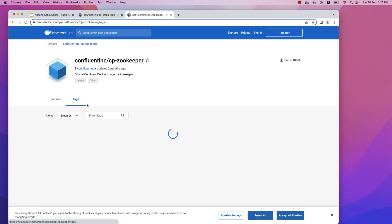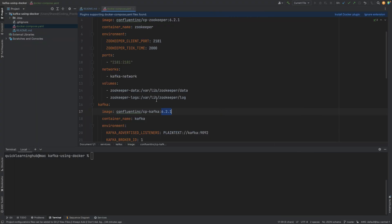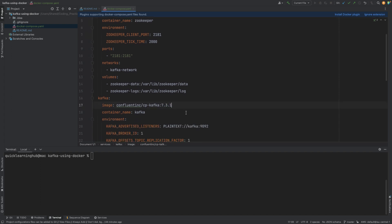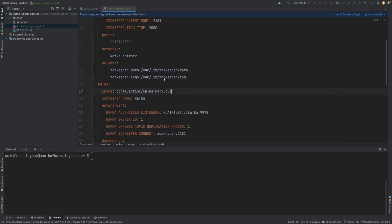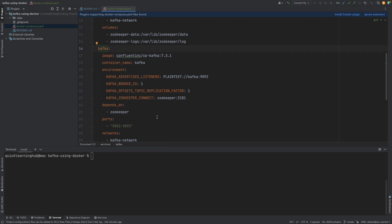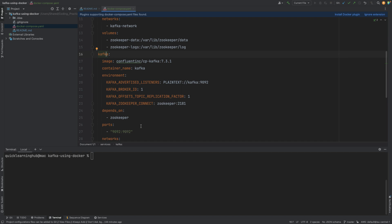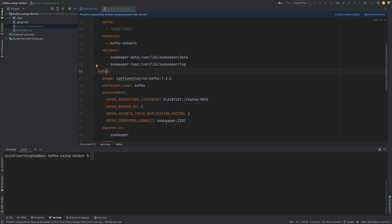For Zookeeper, we can use the same Confluent tags and find the same 7.3.1 version. So let's update those tags to the latest ones. We'll start one Zookeeper service with its volume, and the important part is that Kafka depends on Zookeeper, so it will wait for Zookeeper to start. Kafka will be exposed on port 9092 (the default), Zookeeper will run on port 2181 (the default), and we specify how Kafka connects to Zookeeper on port 2181.